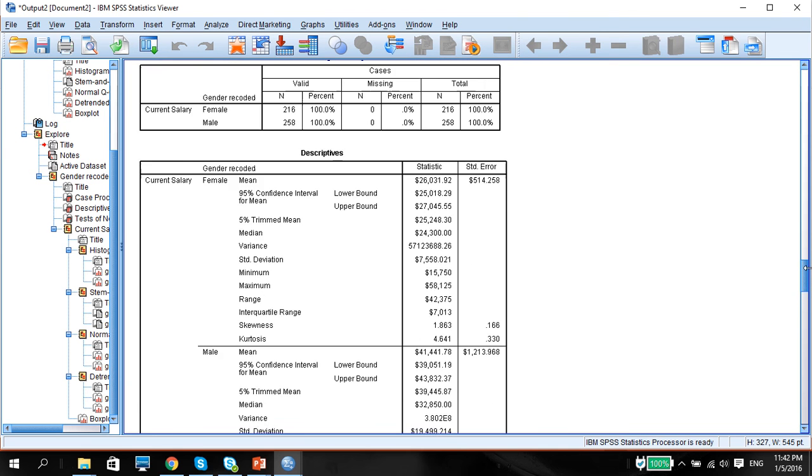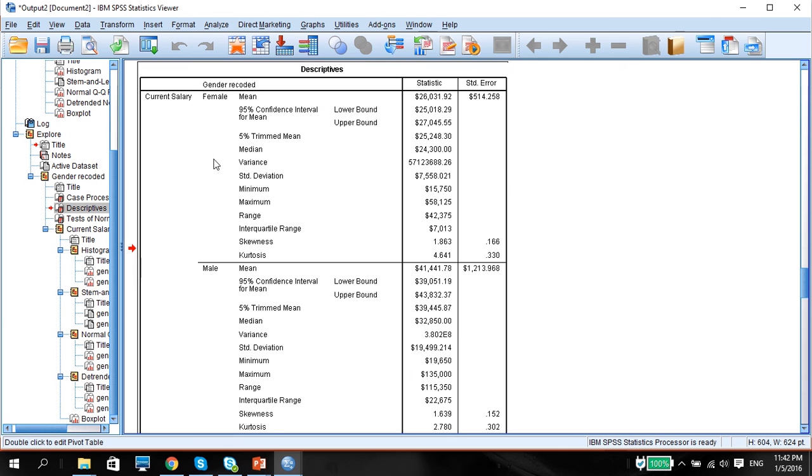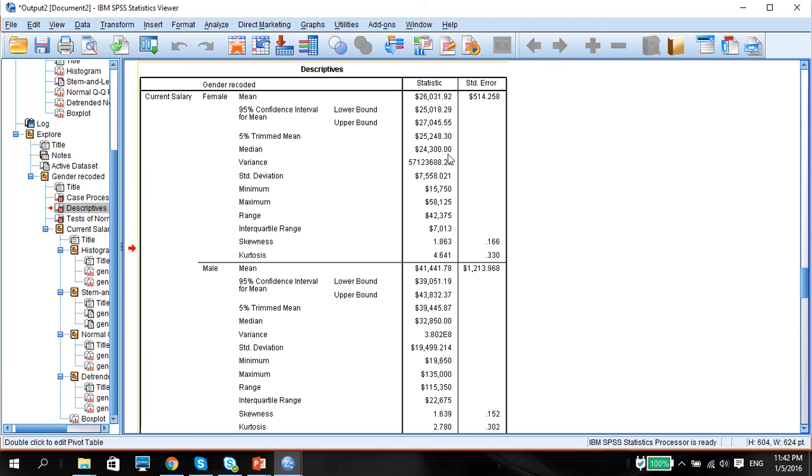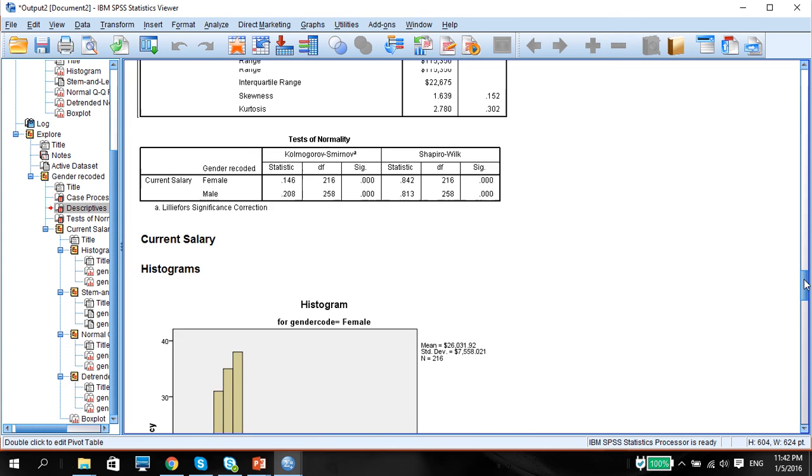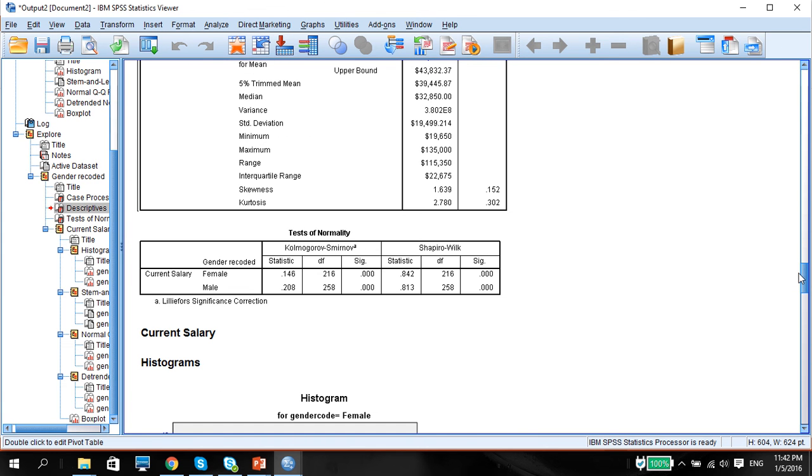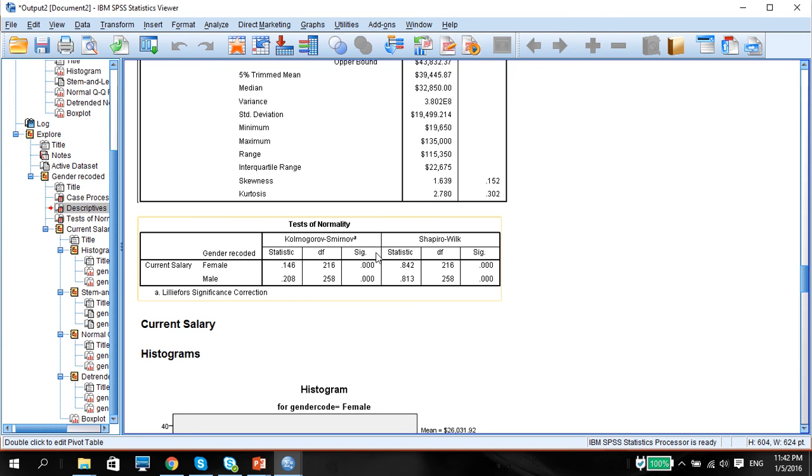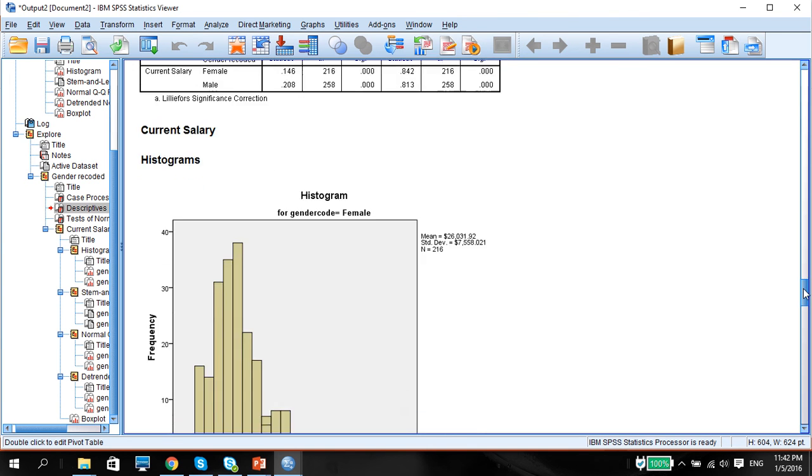If you notice the output now, you get two sets, one descriptive for the female and one descriptive for the male. As you can see the females mean relatively lower, so significantly lower than the males. And they will show you two different normality tests and both are not normal because it looks as if both female and male is not normally distributed.